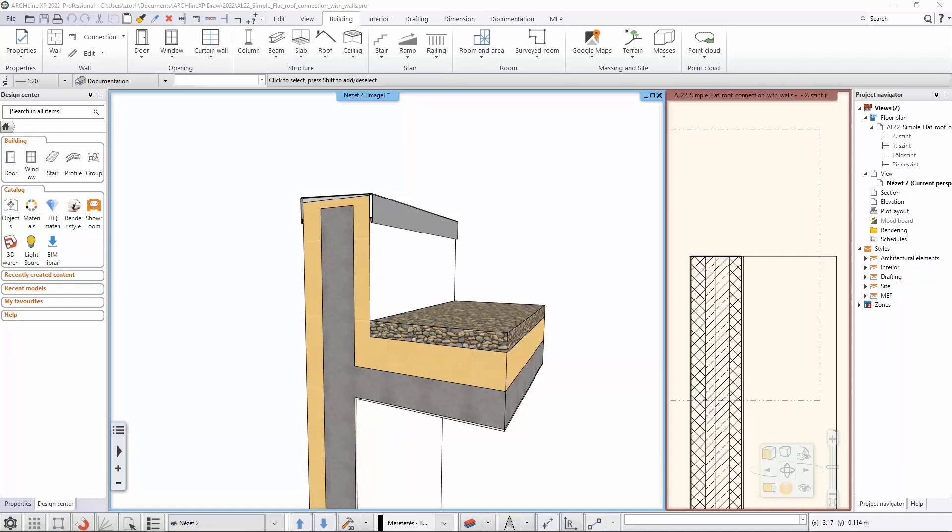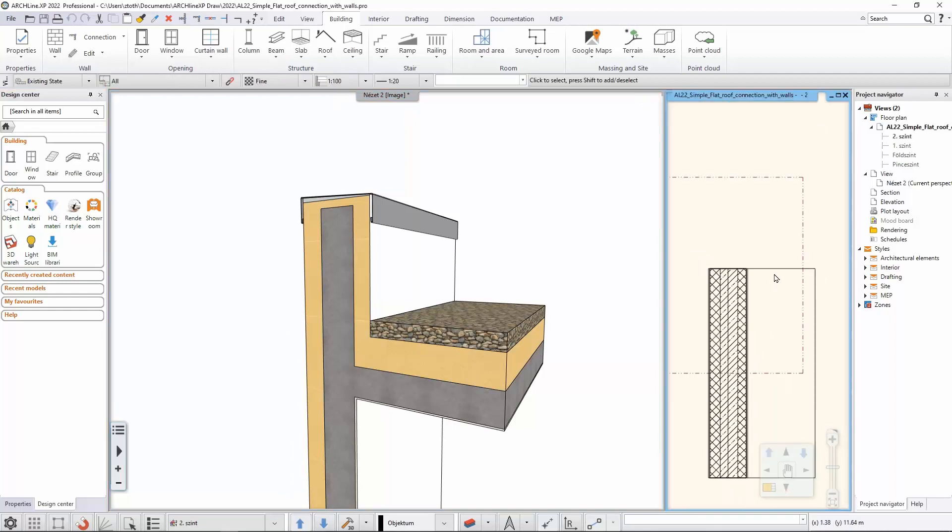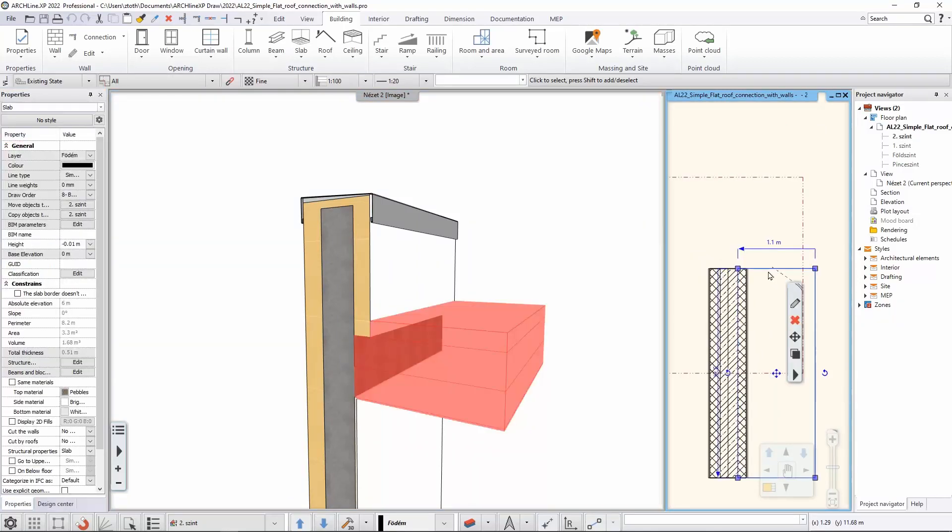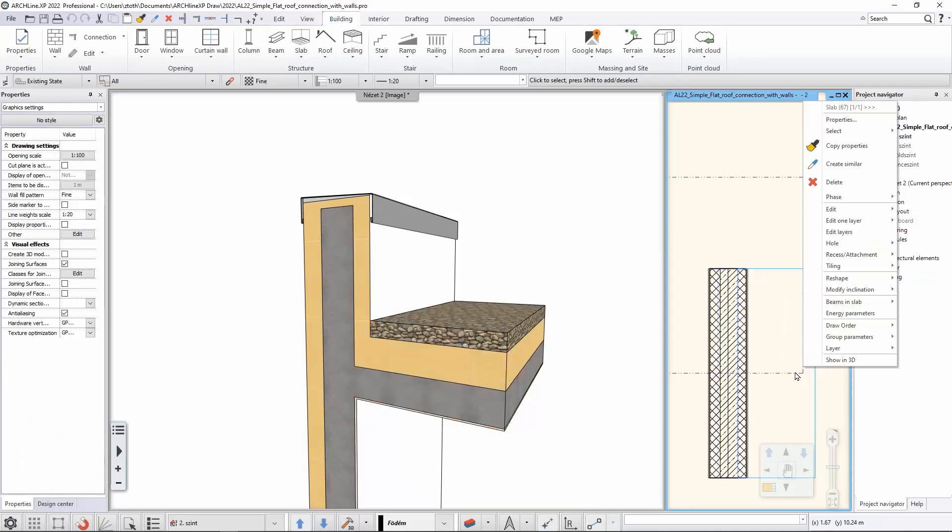So here we go. As a few of you may already know, you can easily add the slope to an existing roof or slab by simply clicking on it and selecting the proper option, which is modify inclination. You have two options and I would like to use the by reference line.